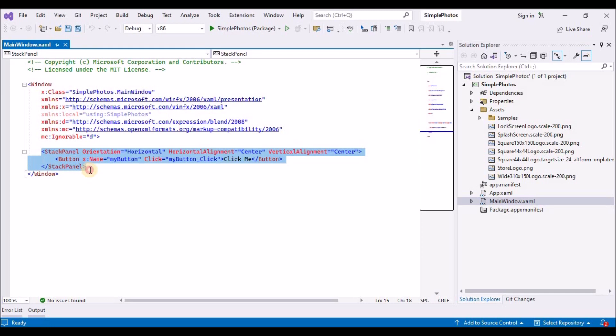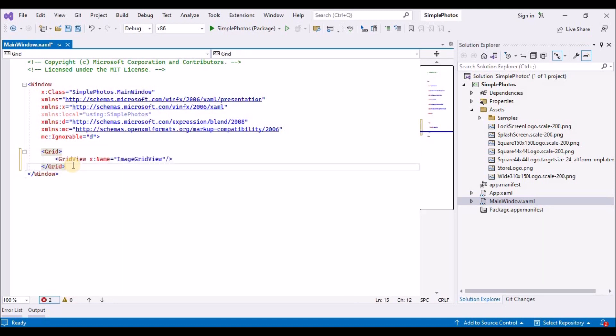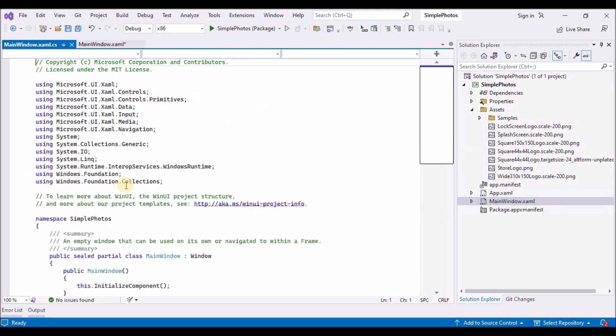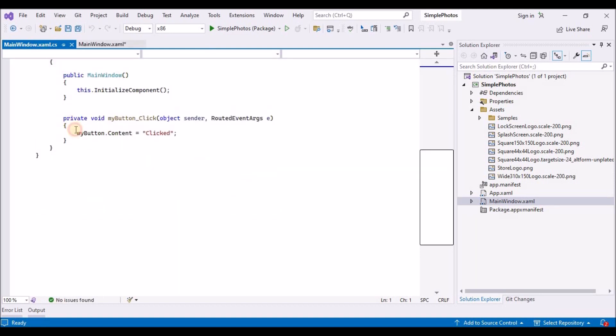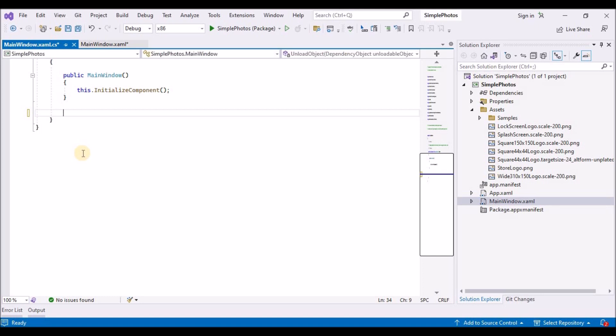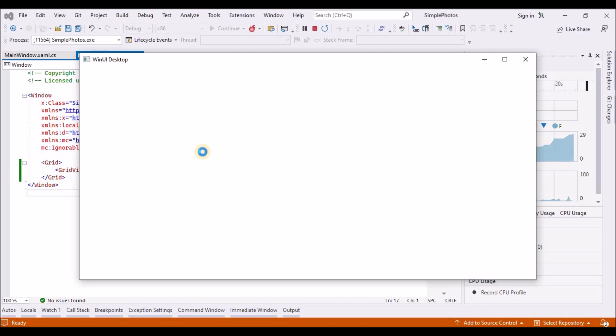Replace the stack panel and button markup with the grid layout panel and a grid view control. Open main window dot xaml dot cs and delete the my button underscore click method. You can now build and run but the window will be empty at this stage. For the grid view control to show anything, we need to give it a collection of objects to show. And we will make a start on that next.